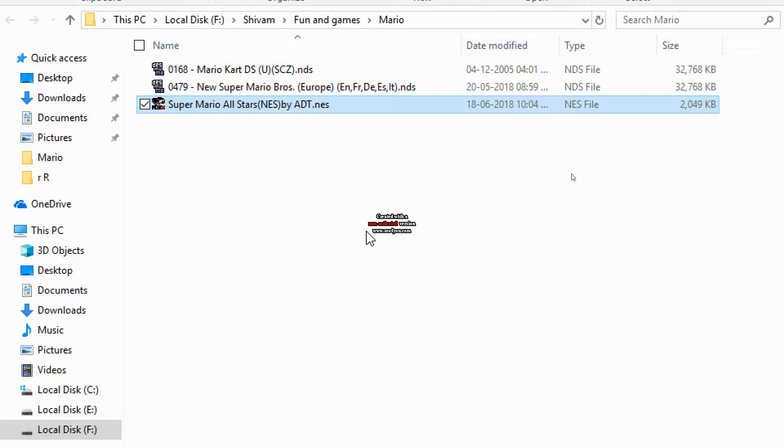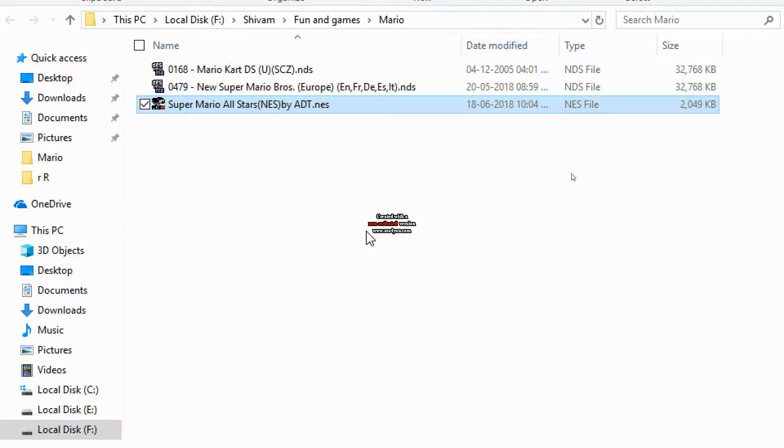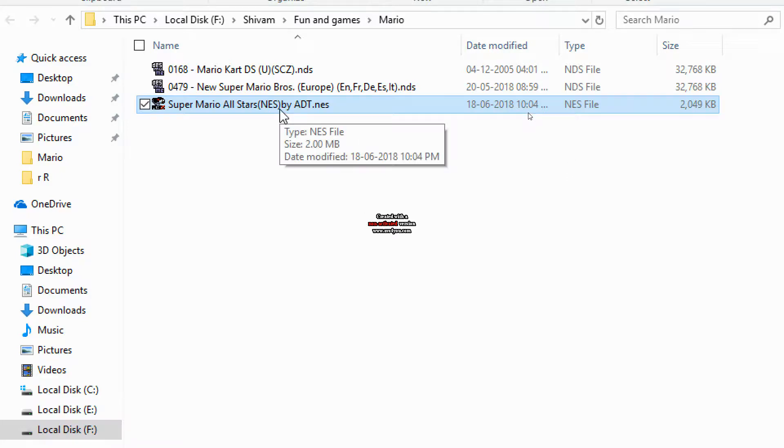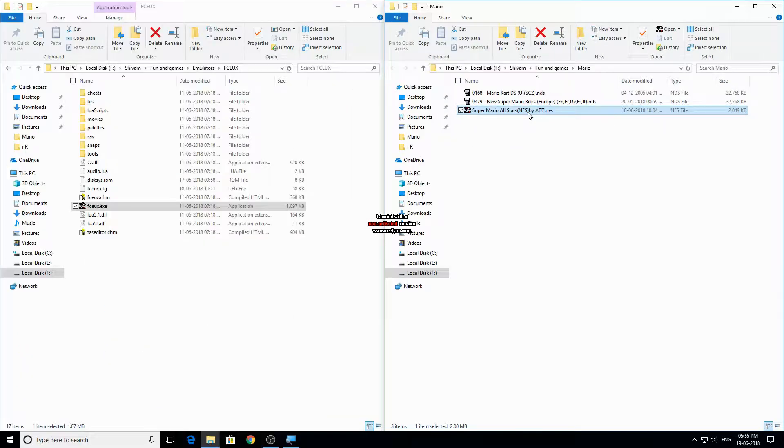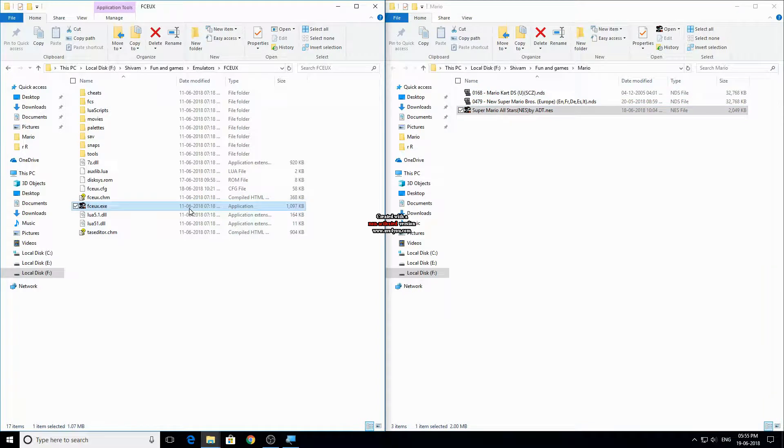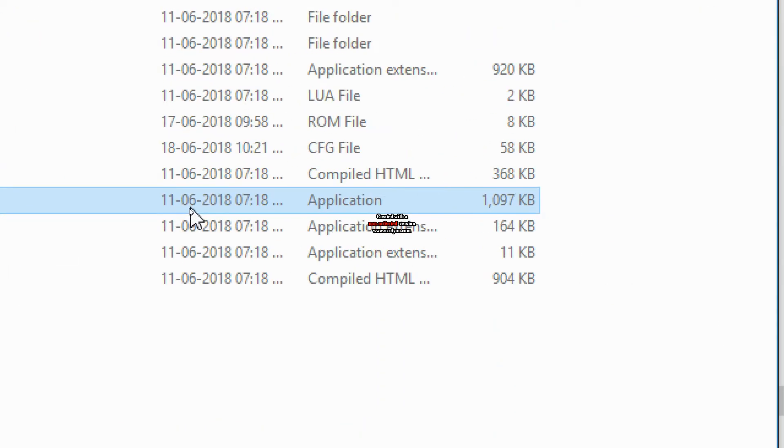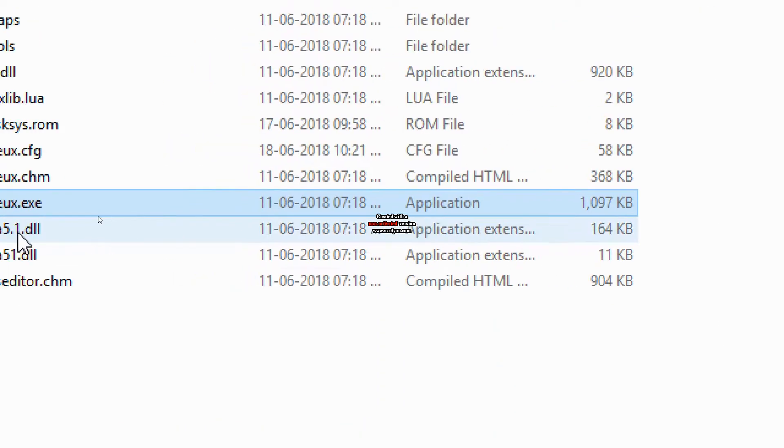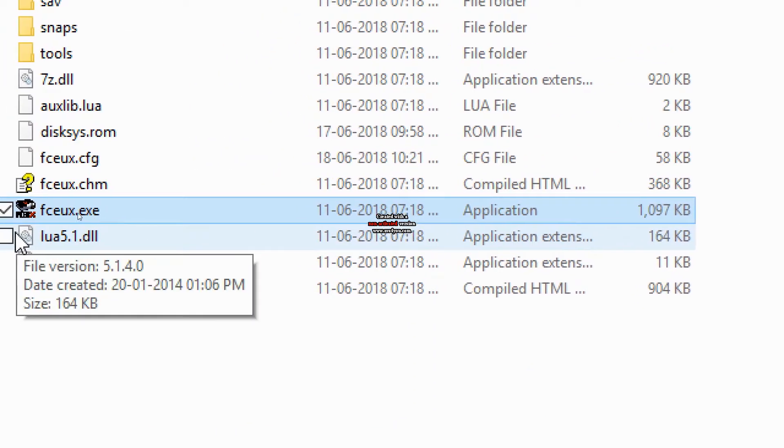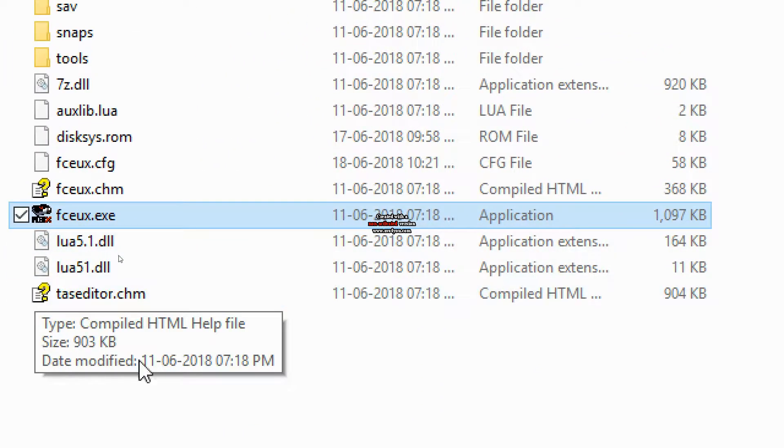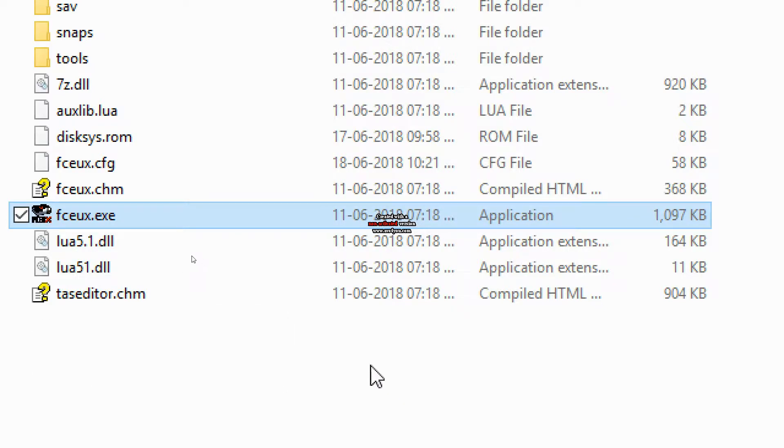Hi everyone, to download and play Super Mario on your PC you need this file. The link to download this file is given in the description. Also you need this program. Such kinds of programs are known as NES emulators.